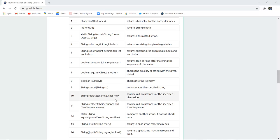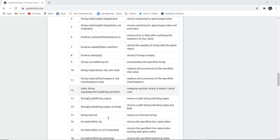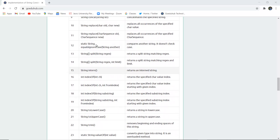String replace(CharSequence old, CharSequence new) works differently from the single-character replace — it specifically replaces an old character sequence with a new one, rather than just a single char value. Similarly, String equalsIgnoreCase(String other) compares with another string without checking the case.